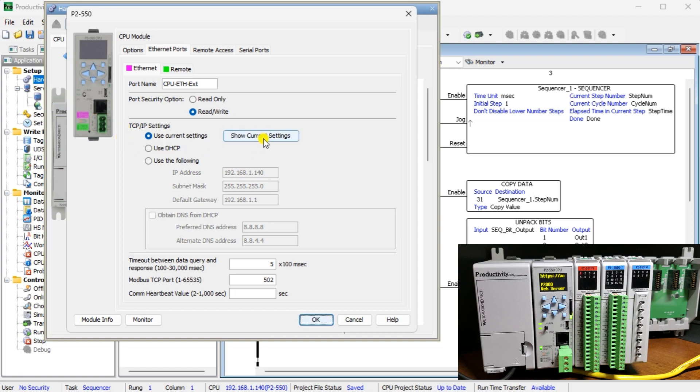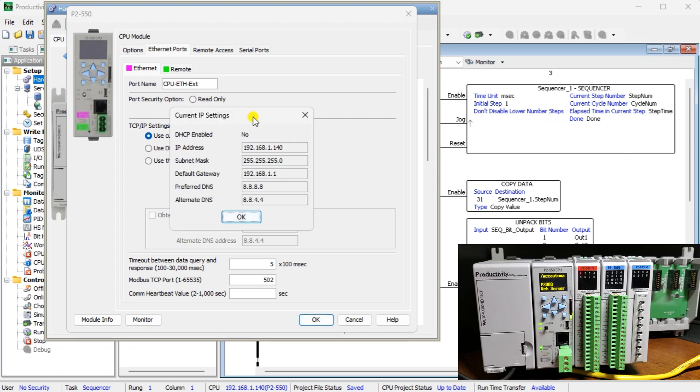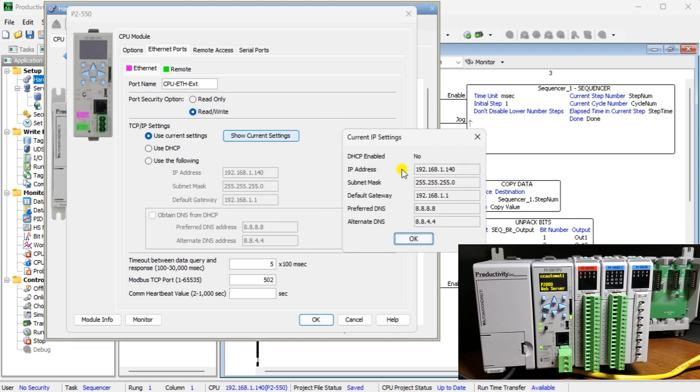Under the TCP IP settings, we want to set our address for the PLC. This will ensure that the settings will not be changed when accessing the web server. Select the Show Current Settings button.